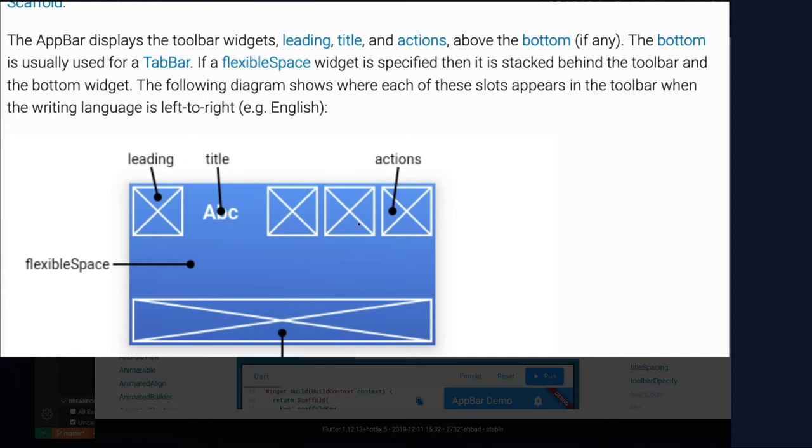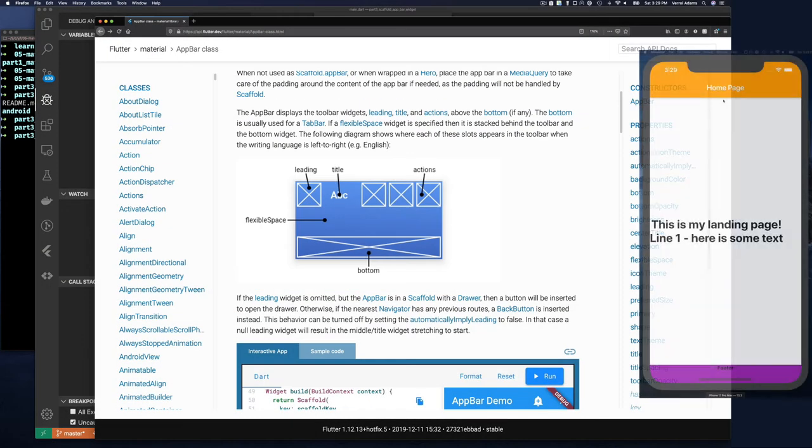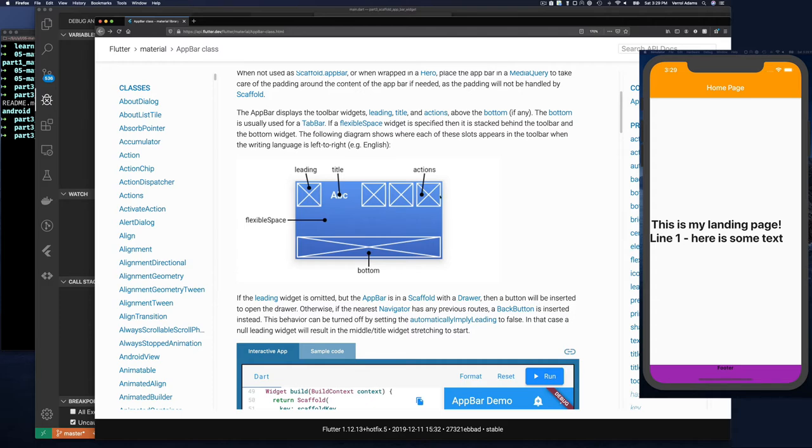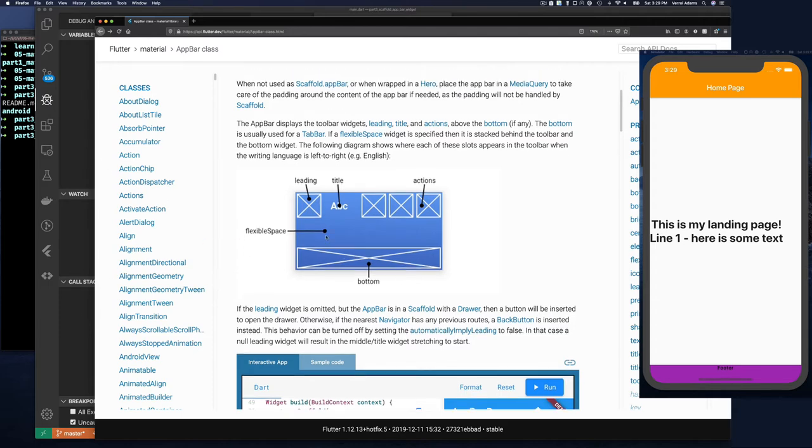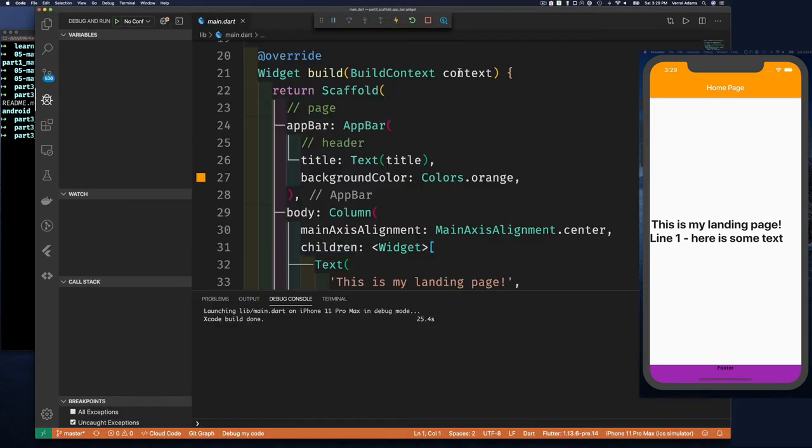So here's our application with our title and no leading or actions. Now that we have an idea of what some of the other properties are - leading and actions - let's go through that.